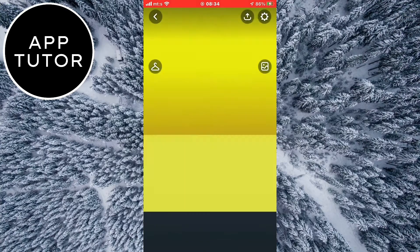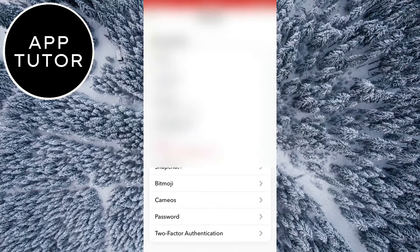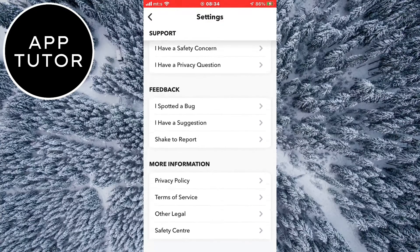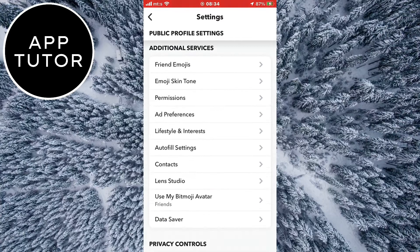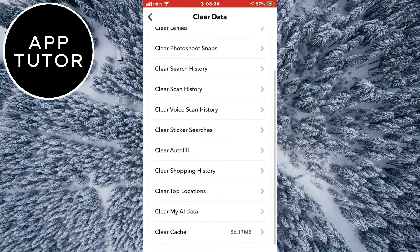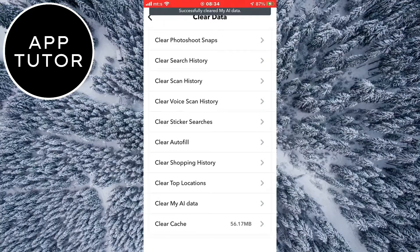Let's open our Snapchat profile by clicking here and then tap on the gear icon at the top right corner of the screen. Now we've opened the Snapchat settings, so what you want to do is scroll down and find the clear data option. When you open that you will see a button called clear My AI data, so tap on that. This will clear your data and conversations that you had with the chatbot and this should fix your problem. Clear the My AI data and restart the Snapchat app.